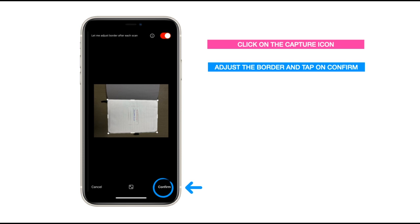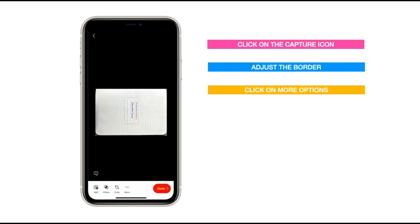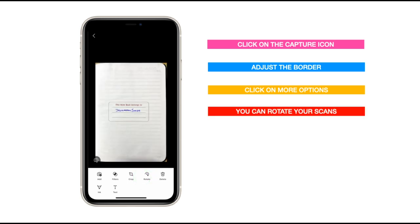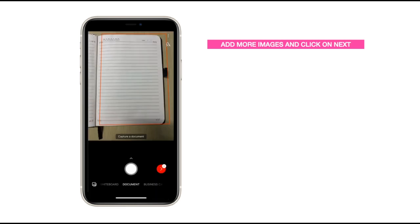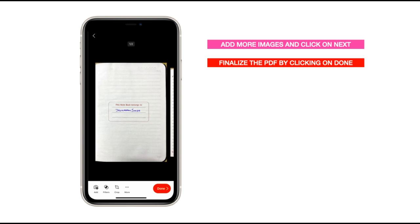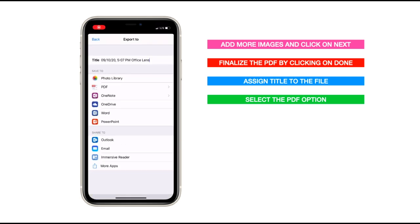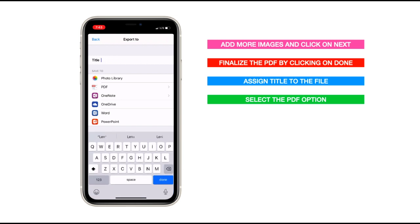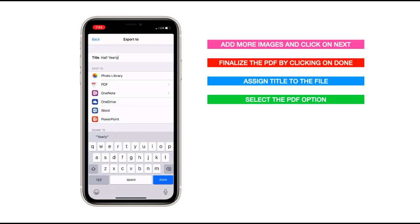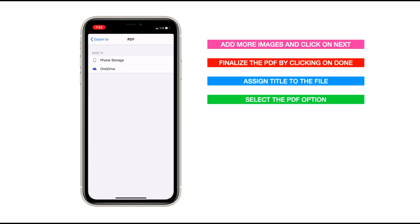After adjusting the borders, tap on the Confirm button. You can click on the 'More' option to edit that image, rotate it by clicking the rotate icon, and add more images to this PDF by clicking the Add button. Once you have added the required images, click the Next button and finalize your PDF by clicking Done. Assign a descriptive title to your file so you can easily identify it when uploading. Select the PDF option to save it as a PDF into your phone storage.